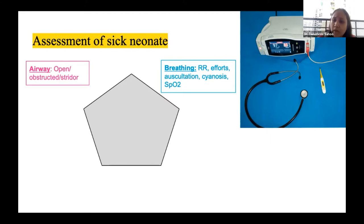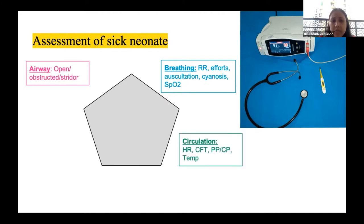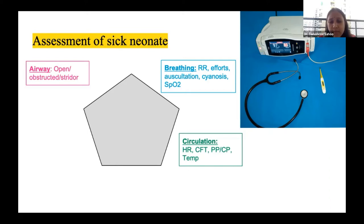For circulation, heart rate is calculated — normal neonatal heart rate is 110 to 160 per minute. Heart rate above 160 is tachycardia; below 100 is bradycardia. Capillary refill time (CFT) is normally less than 2 seconds; more than 3 seconds indicates circulatory abnormality or shock. All peripheral and central pulses must be checked on arrival, as absent or weak pulses also indicate shock.